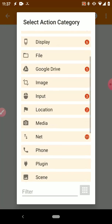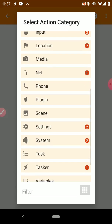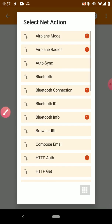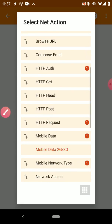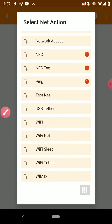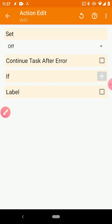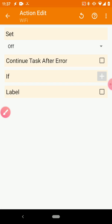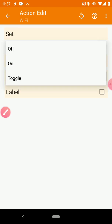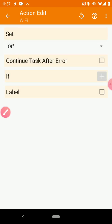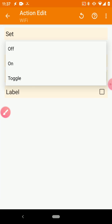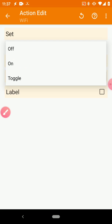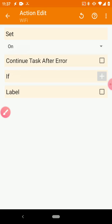But here we actually need to add one more task now, because we want to turn your Wi-Fi on. So not the Wi-Fi hotspot, but the ability to connect to Wi-Fi networks. We want to turn that back on. So let's just go ahead and hit that plus again, scroll down to Net, go this time to Wi-Fi instead of Wi-Fi Tether like we did before.